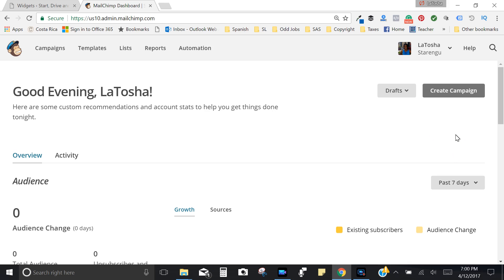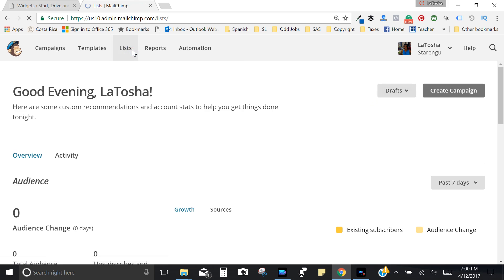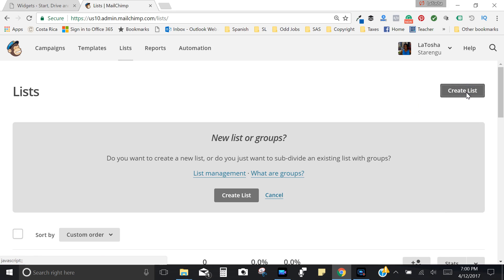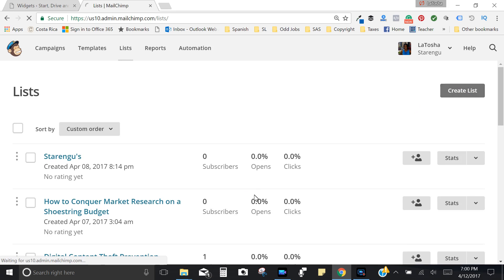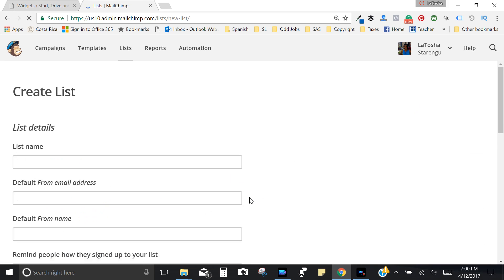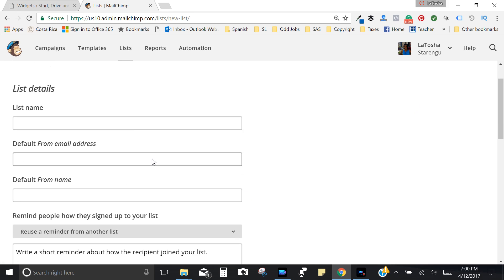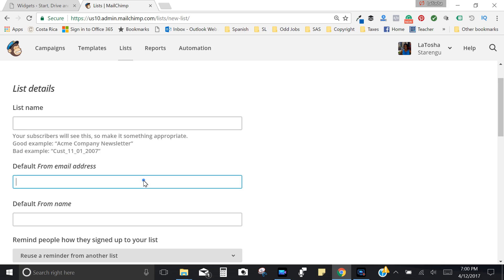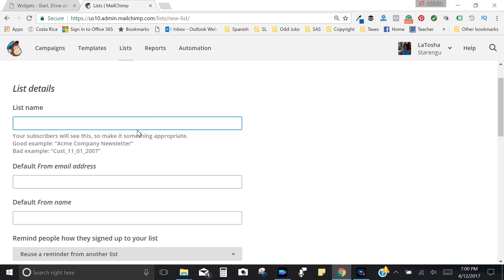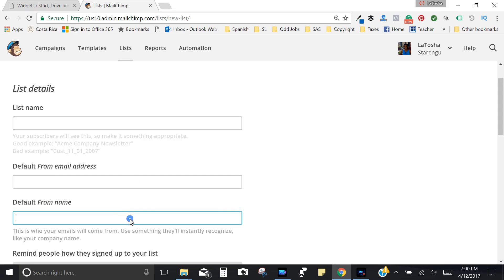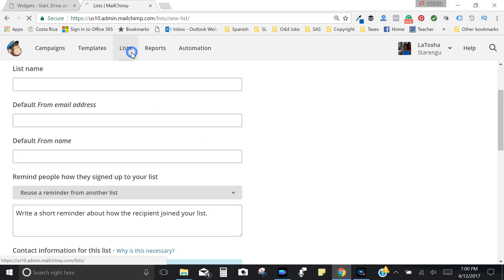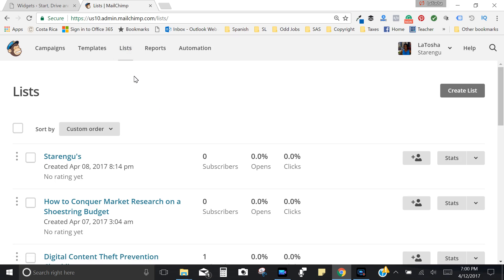The way that you go about doing this is making sure that you create a list. Now I've already got some lists created just to save time, but to show you what you would do, you click on create list and then you would input all of this information: your list name, make sure that it's something that you wouldn't mind your audience seeing because they will see that. Your email address, your name, reminding people how they signed up for your list. I've already created a couple lists in order to save time.